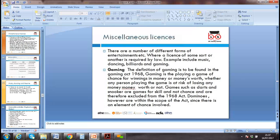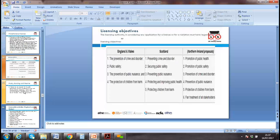Miscellaneous licenses include gaming licenses. England, Scotland, and Northern Ireland all have licensing requirements as well — the main purposes being prevention of crime and disorder, and securing and promoting public safety.